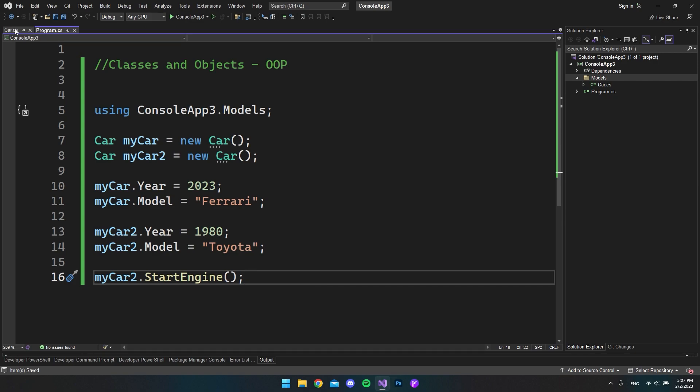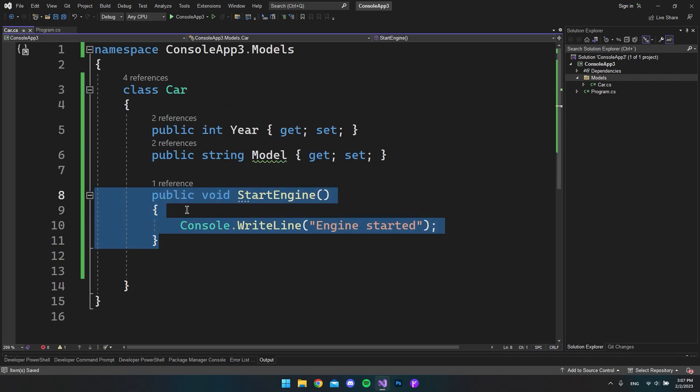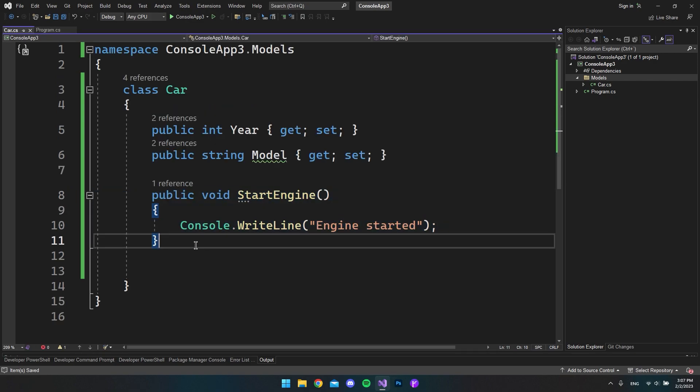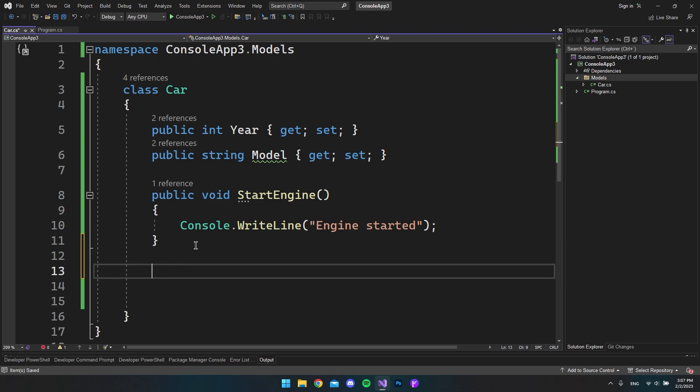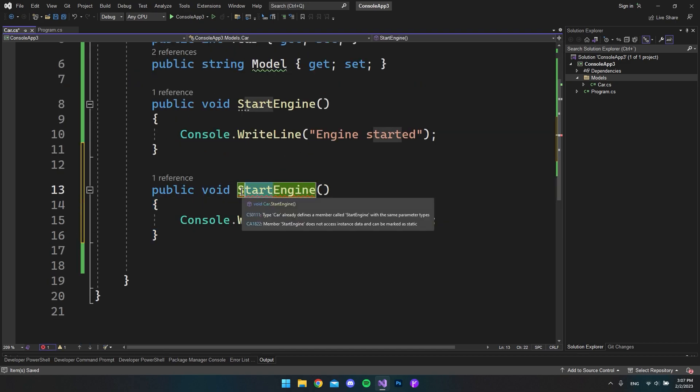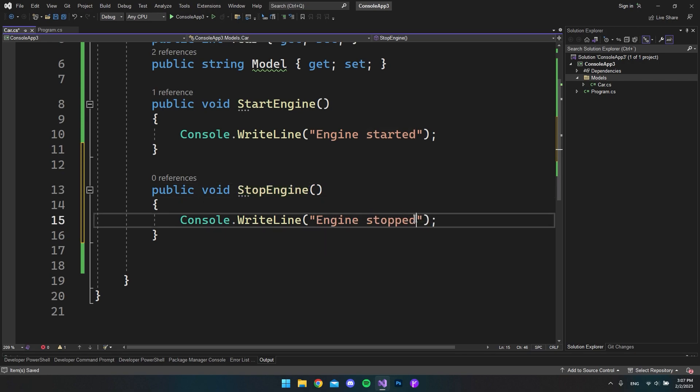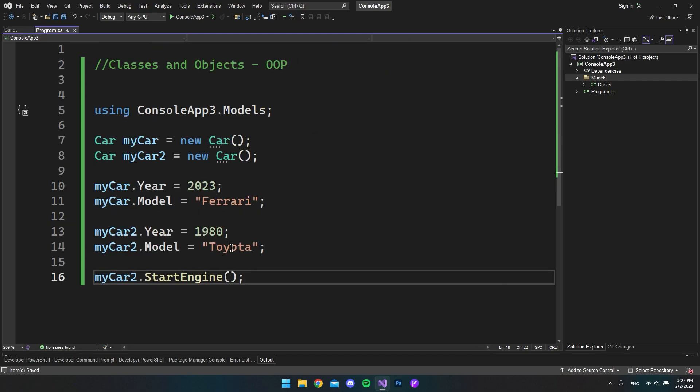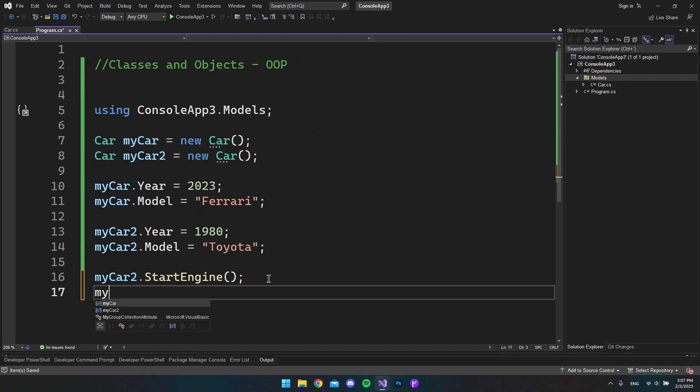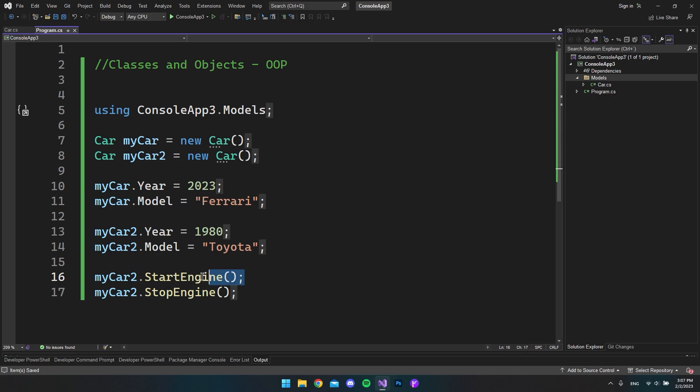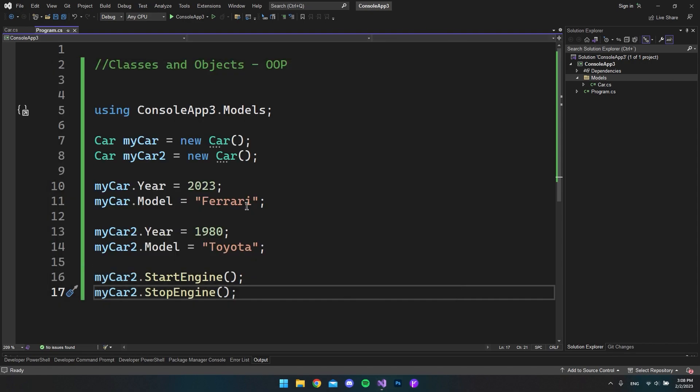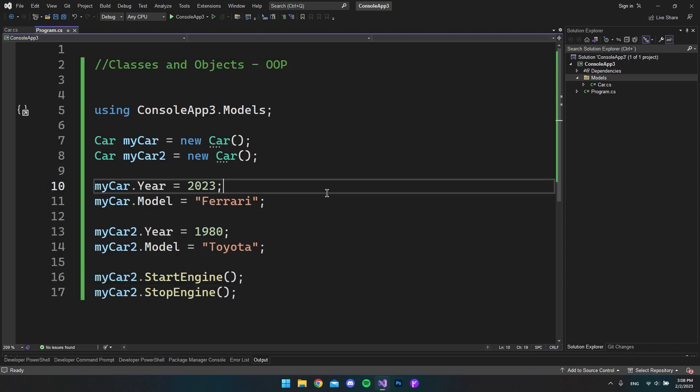So now our my car two object will start the engine. So when we run the application again, we can now see that the engine has started. But let's go back and also create a stop engine. So I'll just copy and paste this method. And instead of start, we will say stop. And then the value in the right line should also be engine stop. And remember to save the file. So when we come back to our program.cs, we can say my car two and say stop engine like this. So now we just start the engine and we stop the engine. So if we run it, we can see that we get the values. But this is the most fundamental object you can create or the most basic objects that you can create in C sharp, but this should be enough for this video.